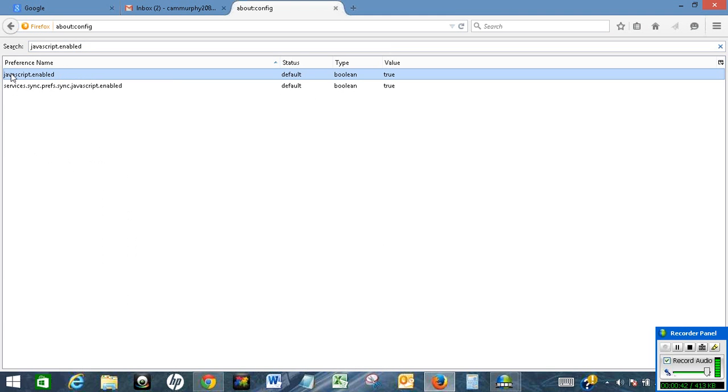The value is true, which means JavaScript has been enabled in my browser.